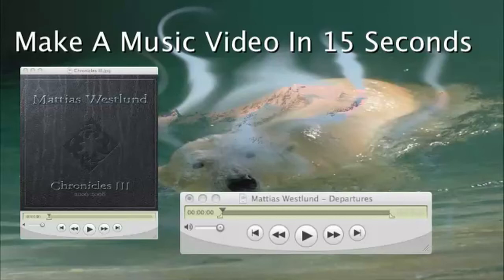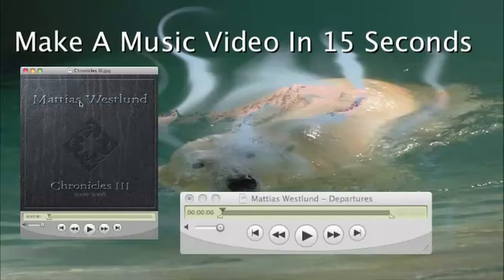Here's how to make a music video in 15 seconds or less using QuickTime Pro. First, open up the album art or whatever picture you want to add to the movie, select all, and copy.